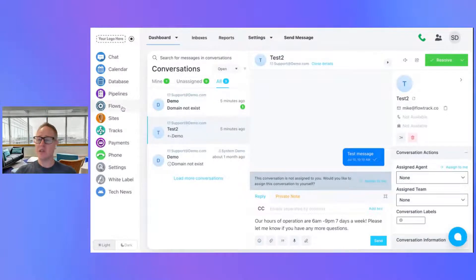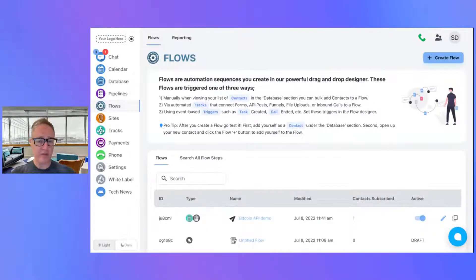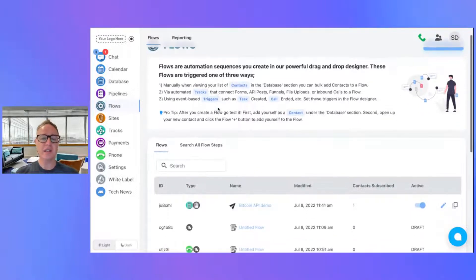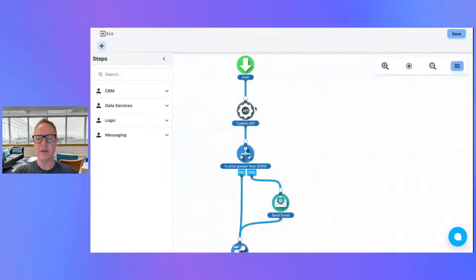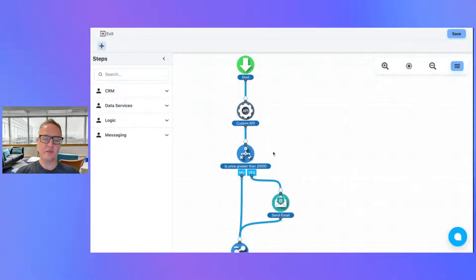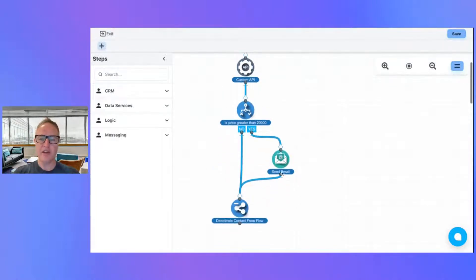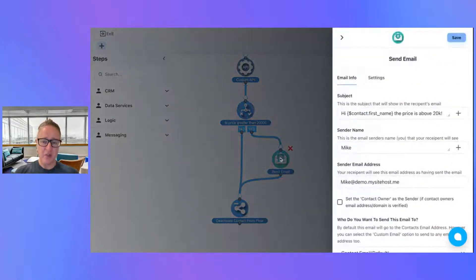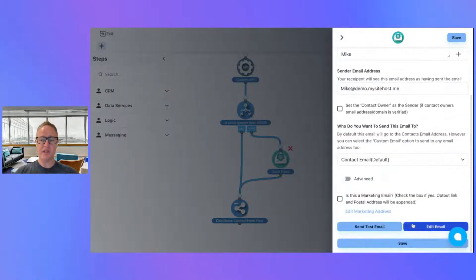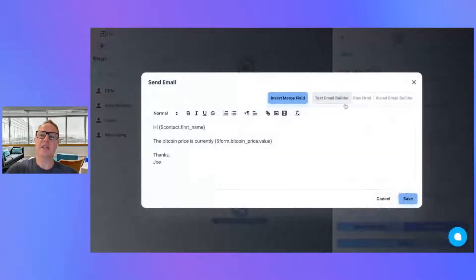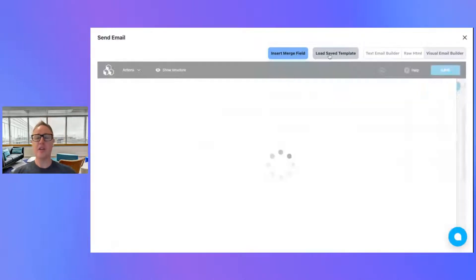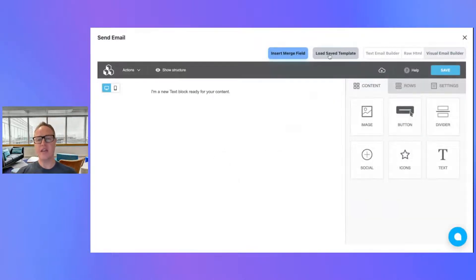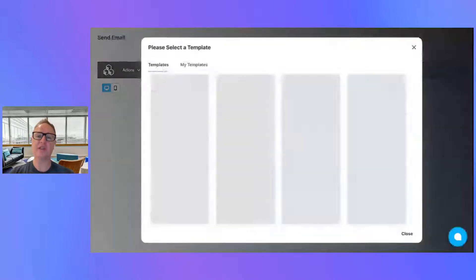Let's dive into the email templates. Email templates are a different beast — this is something you're going to find inside the flow builder. Here is a flow I did the other day connecting a Coindesk Bitcoin API, and if the price of Bitcoin is over $20,000, we're going to trigger an email — we covered that in another video. But inside the email step, if you click on Edit Email, you're going to see a button in the visual email builder that says "Load Saved Template" — this is where you can save, load, and reuse templates you've already made.